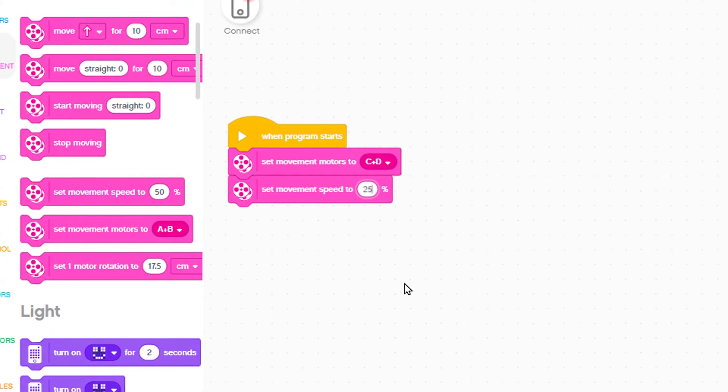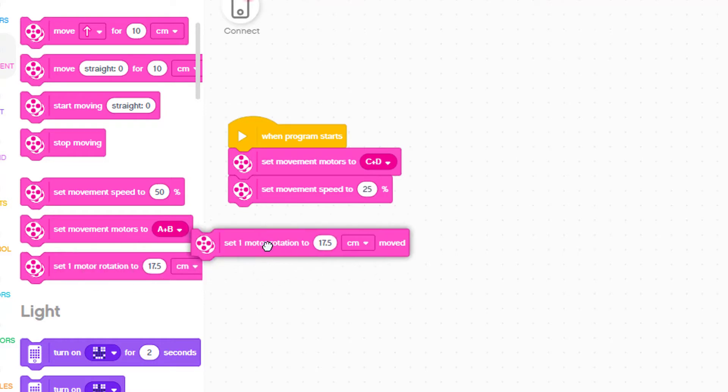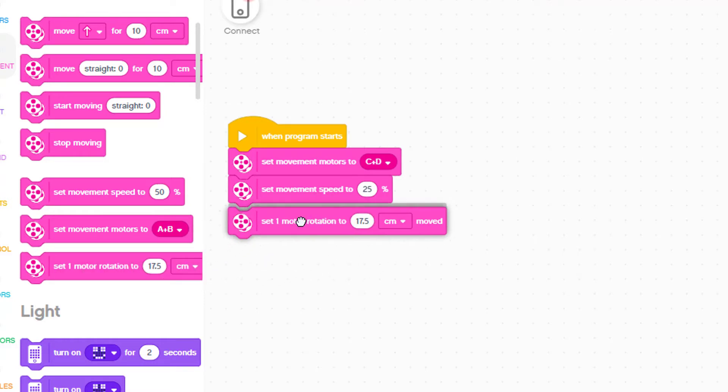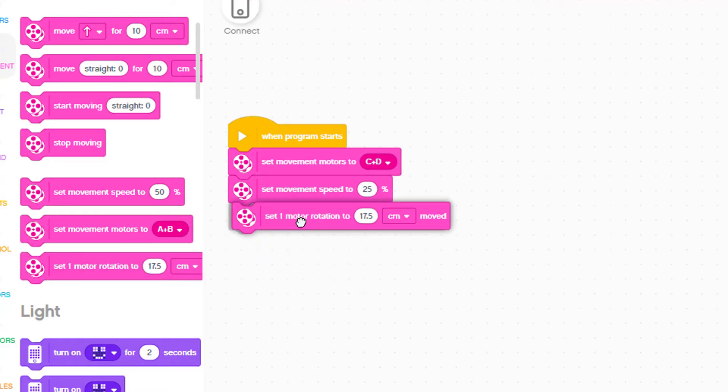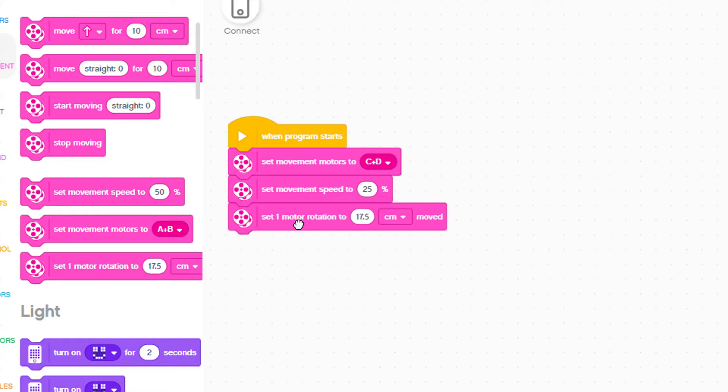Chariot's wheels are 17 and a half centimeters around. That means each time the motor turns once around so will the wheels and the robot will move forward by 17 and a half centimeters. We use a block to tell that to the robot.